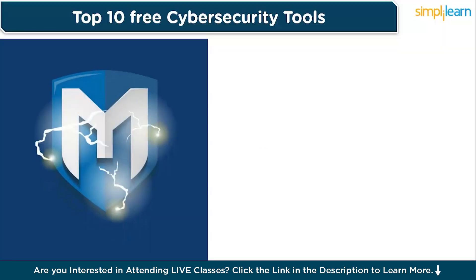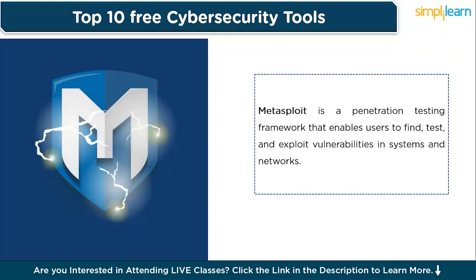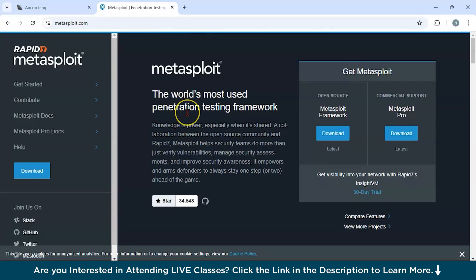Next tool we have is Metasploit. Metasploit is a penetration testing framework that enables users to find, test, and exploit vulnerabilities in systems and networks. It's a versatile tool used by ethical hackers and security professionals. This is the official website of Metasploit. If you are looking to exploit database, then you could use this tool. It has over 1500 pre-loaded exploits for testing vulnerabilities. Second, if you are doing payload generation, it provides customizable payloads for post-exploitation activities. It could also be integrated with other tools. It works seamlessly with tools like Nmap for comprehensive testing. It has community and pro versions. The free framework edition is suitable for beginners, while pro edition offers some advanced features.